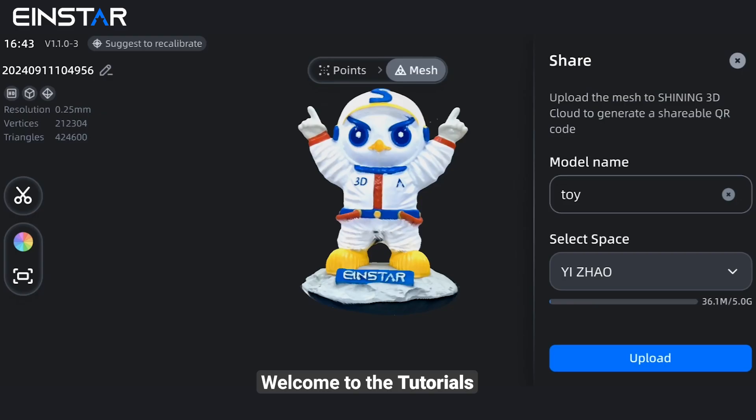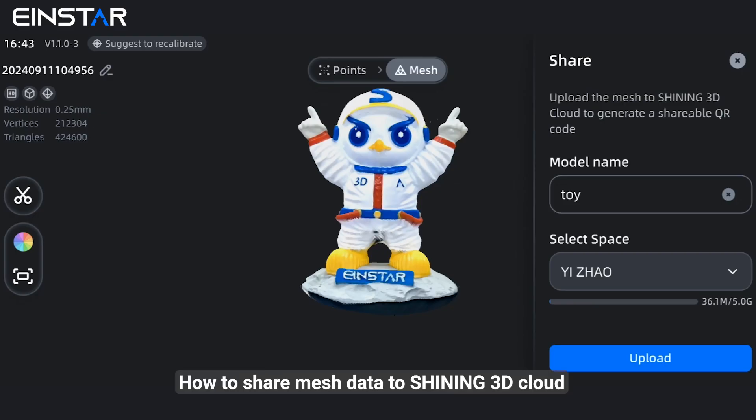Welcome to the tutorial on how to share mesh data to SHINee 3D Cloud.